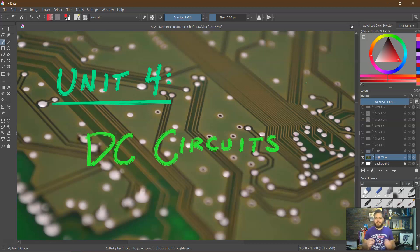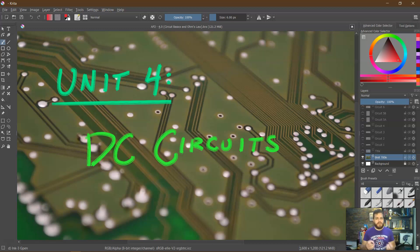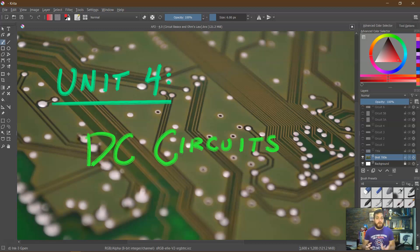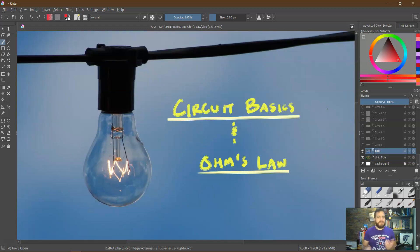AP Physics 2 — it is time for a new unit, specifically unit 4: DC circuits. While the last unit, electrostatics, was very theoretical and talked about charges held in place, fields, and potentials, this is a much more practical, hands-on unit. We're going to be discussing the flow of electric current — what we think of as electricity in general — and how we harness it. This first lesson covers circuit basics and Ohm's law, which is unquestionably the most important relationship when studying circuits.